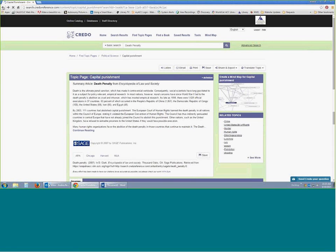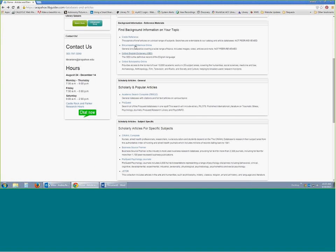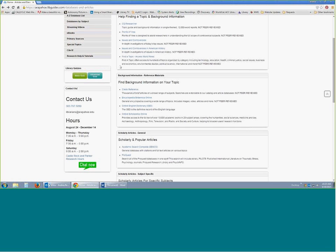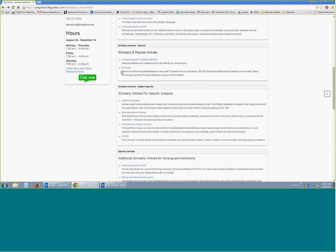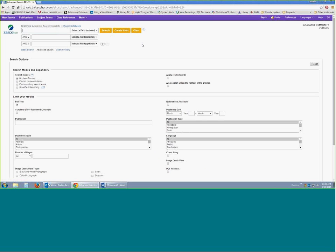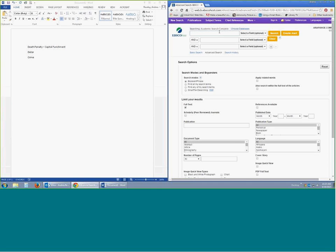You won't probably spend a whole lot of time in either CQ Researcher or any of these other background information resources — they're very, very useful, but for the most part we're going to be spending time in our scholarly and popular article research. Academic Search Complete works really well for most topics. However, ProQuest is also a very big tool, so I'm going to show you how these compare to each other.